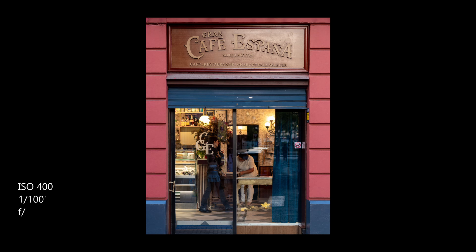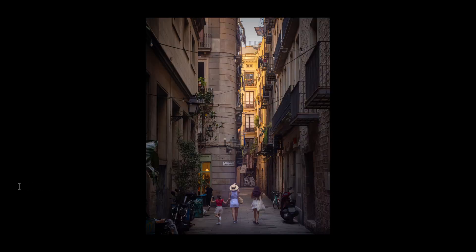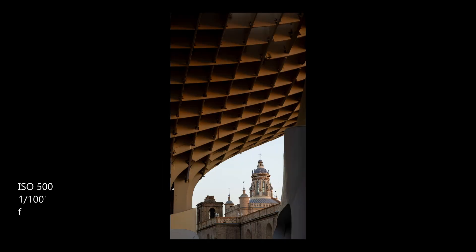Street photography often requires quick decisions and adaptability. You want a fast shutter speed to freeze the action, but the light can change quickly. In these cases, ISO 800 to 1600 may be your best friend. With automatic ISO, the camera will adjust for you as the light conditions change.